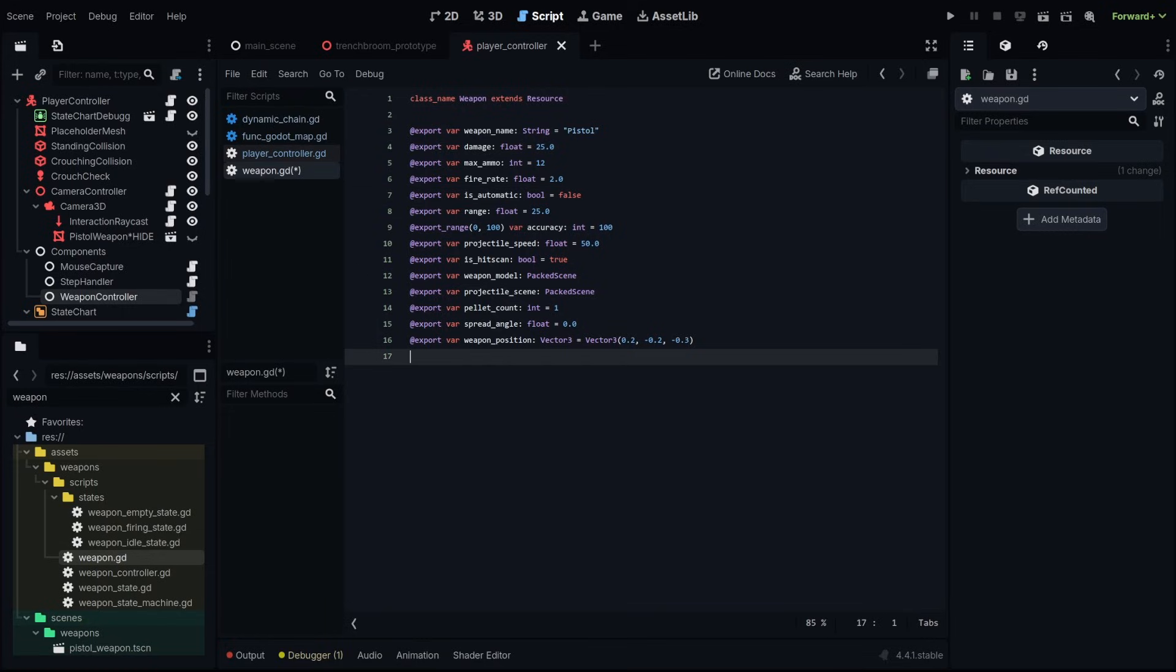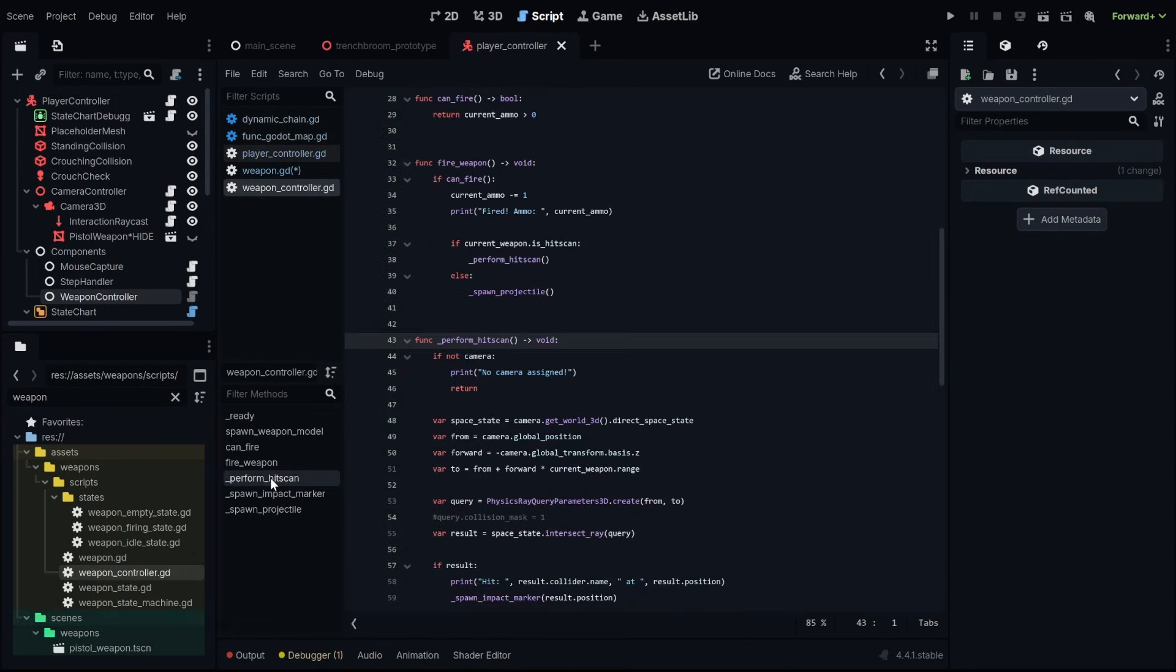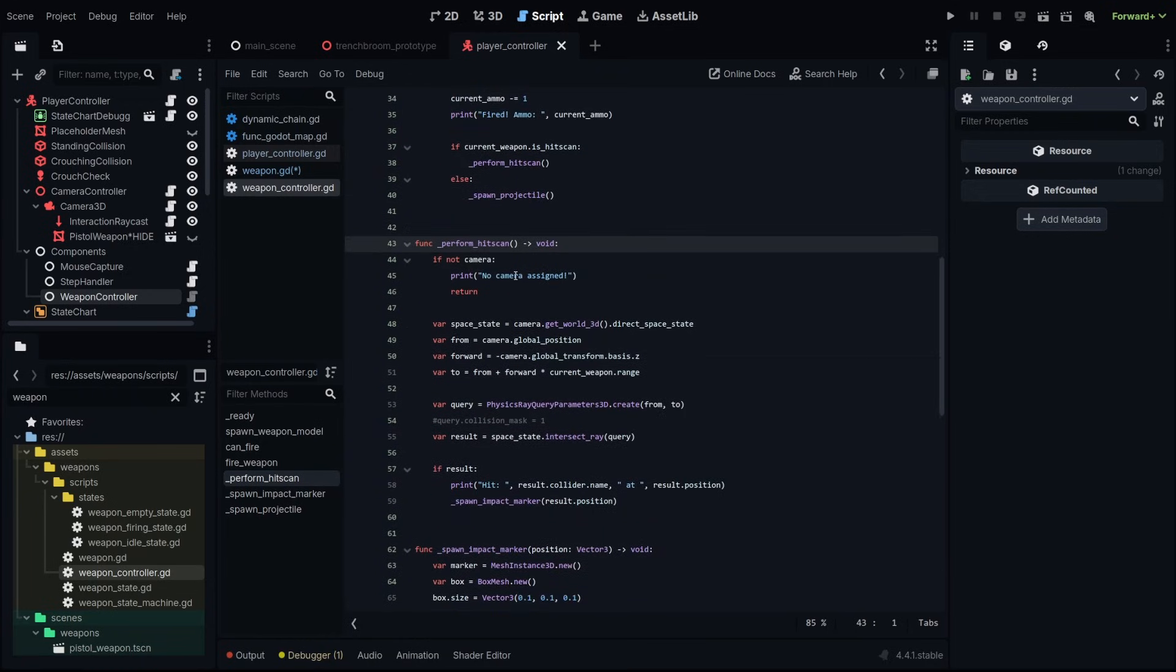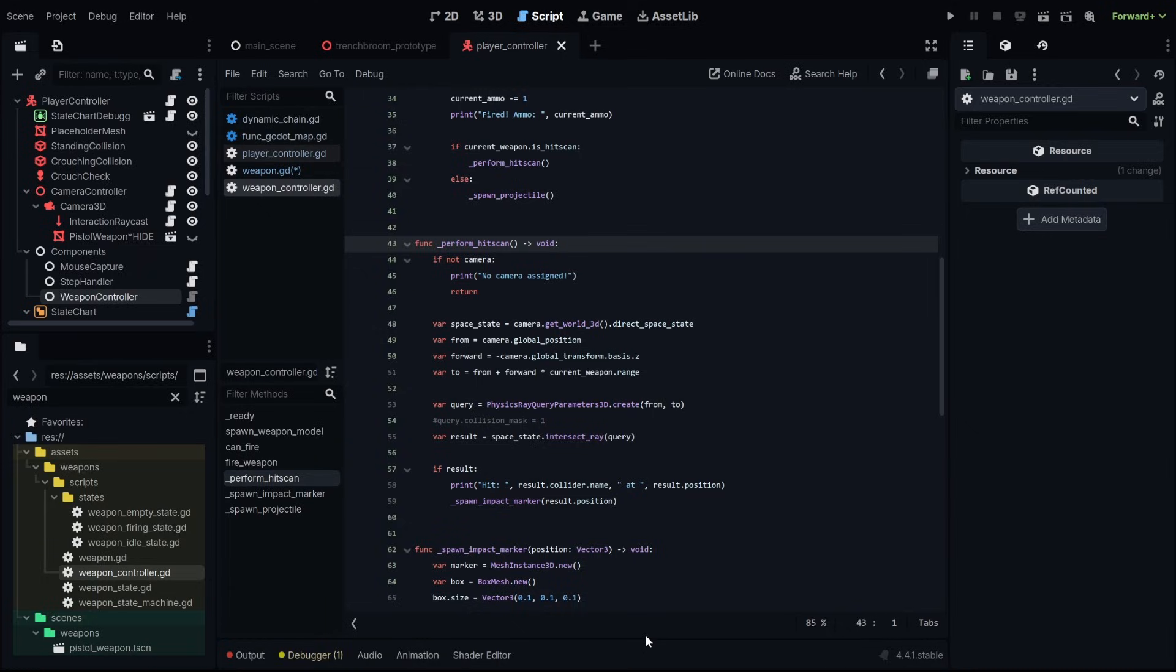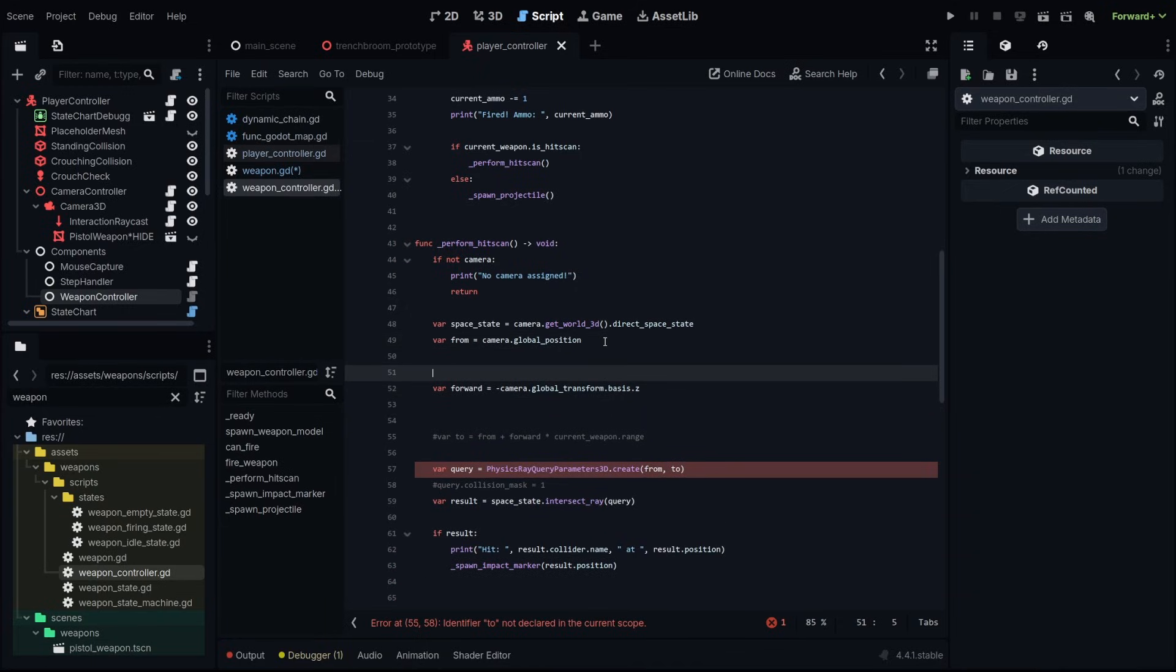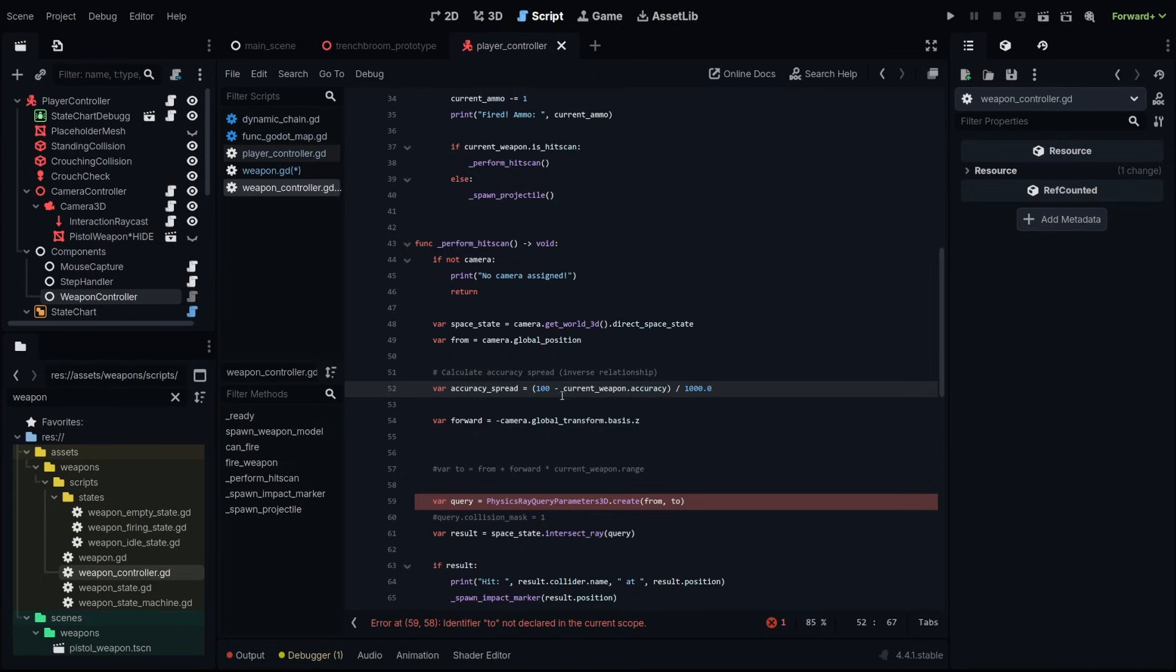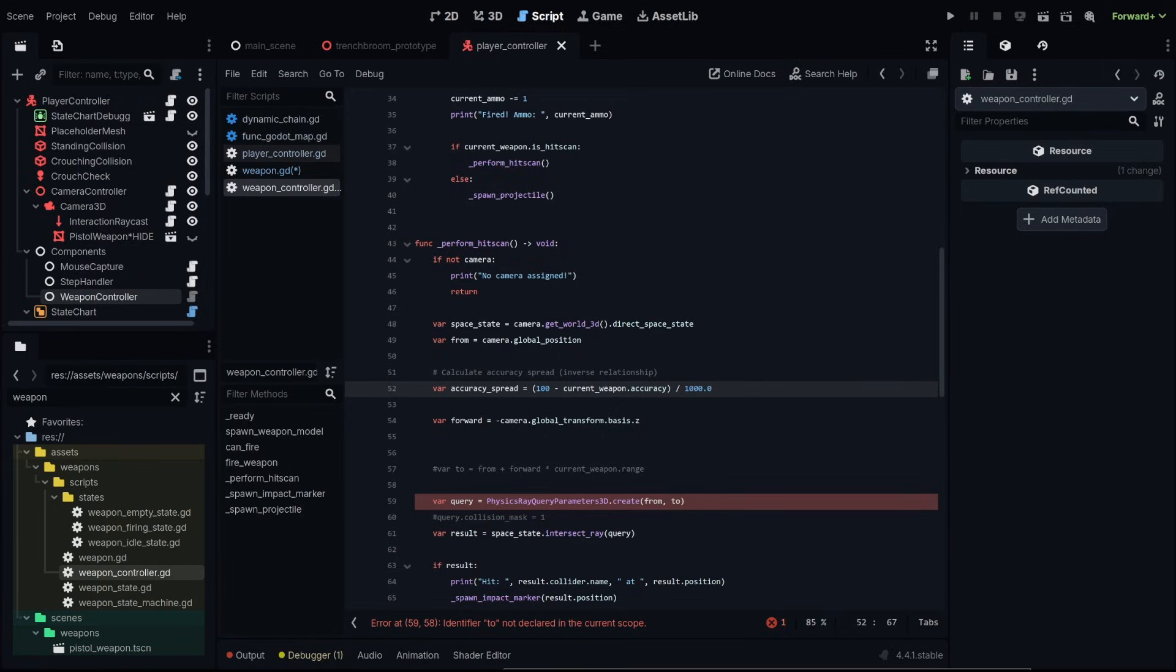Now we can go into implementing the accuracy system. We're going to go into our weapon controller. We need to go down to our perform hit scan function. Currently we're just doing a hit scan going directly to the spot that we're pointing at but now we need to introduce some of that accuracy randomness. We're going to adjust this line here. First we need to use the accuracy stat in our weapon to calculate an accuracy spread. I'm going to go under our from variable line and we're going to paste in an accuracy spread variable and this is going to be 100 minus the current weapon accuracy divided by 1000. So this is an inverse relationship. If our accuracy is 100 then this is going to equal zero and our accuracy spread is zero. If it's say 50 then this is going to be 50 divided by 1000. The 1000 here is just to make the accuracy manipulation a lot smaller.